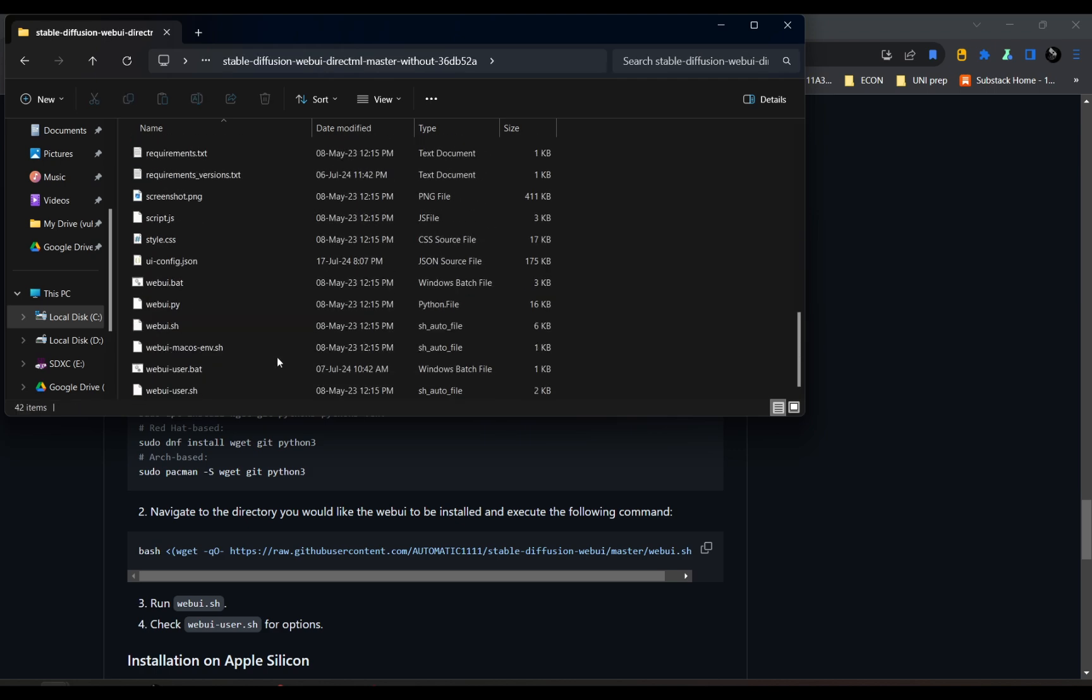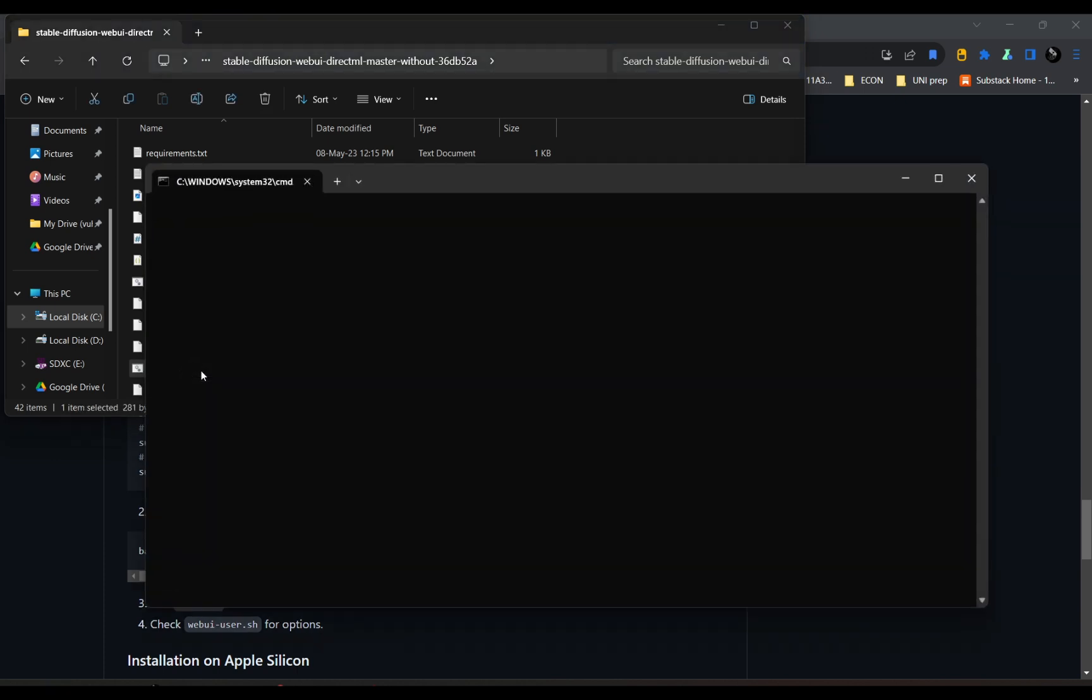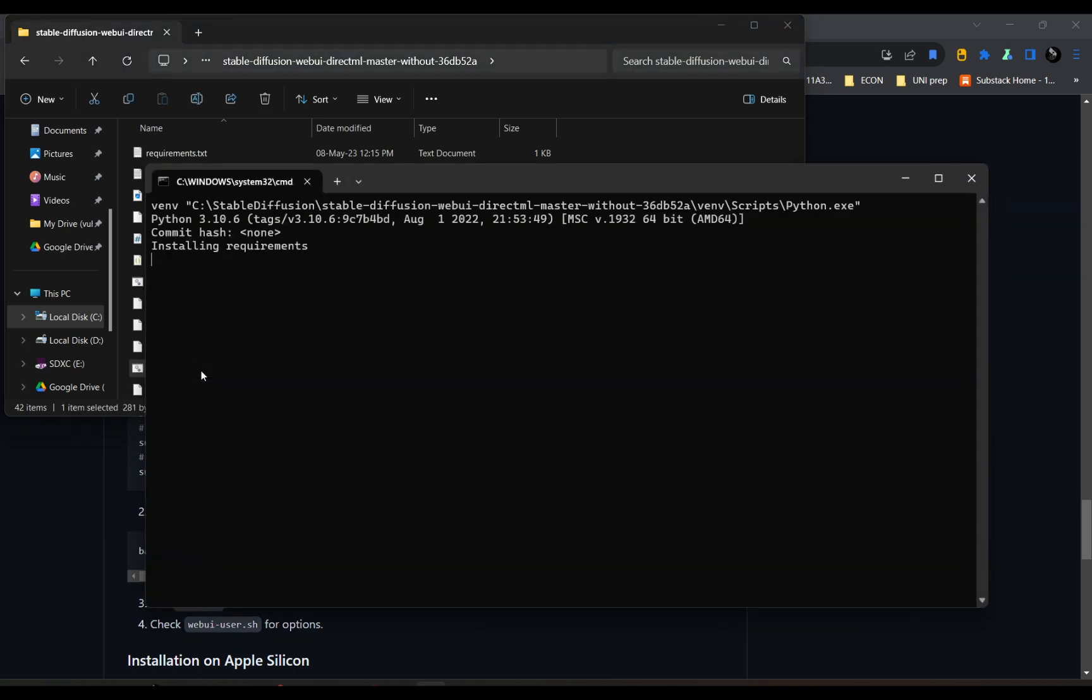And in the file, look down, there's WebUI User.bat. And you click it, and it would run. Yeah, it would be pretty simple. Not much.